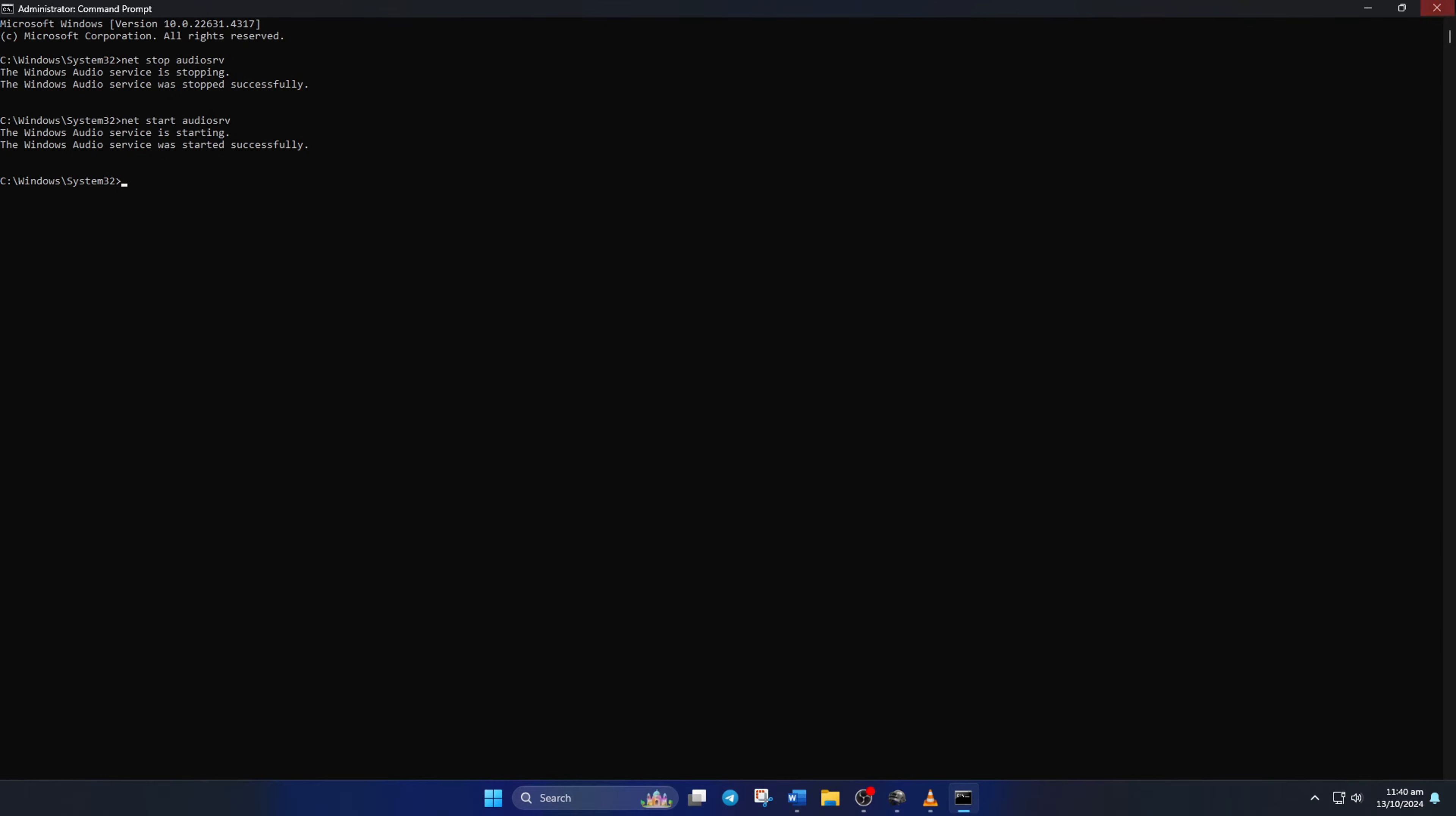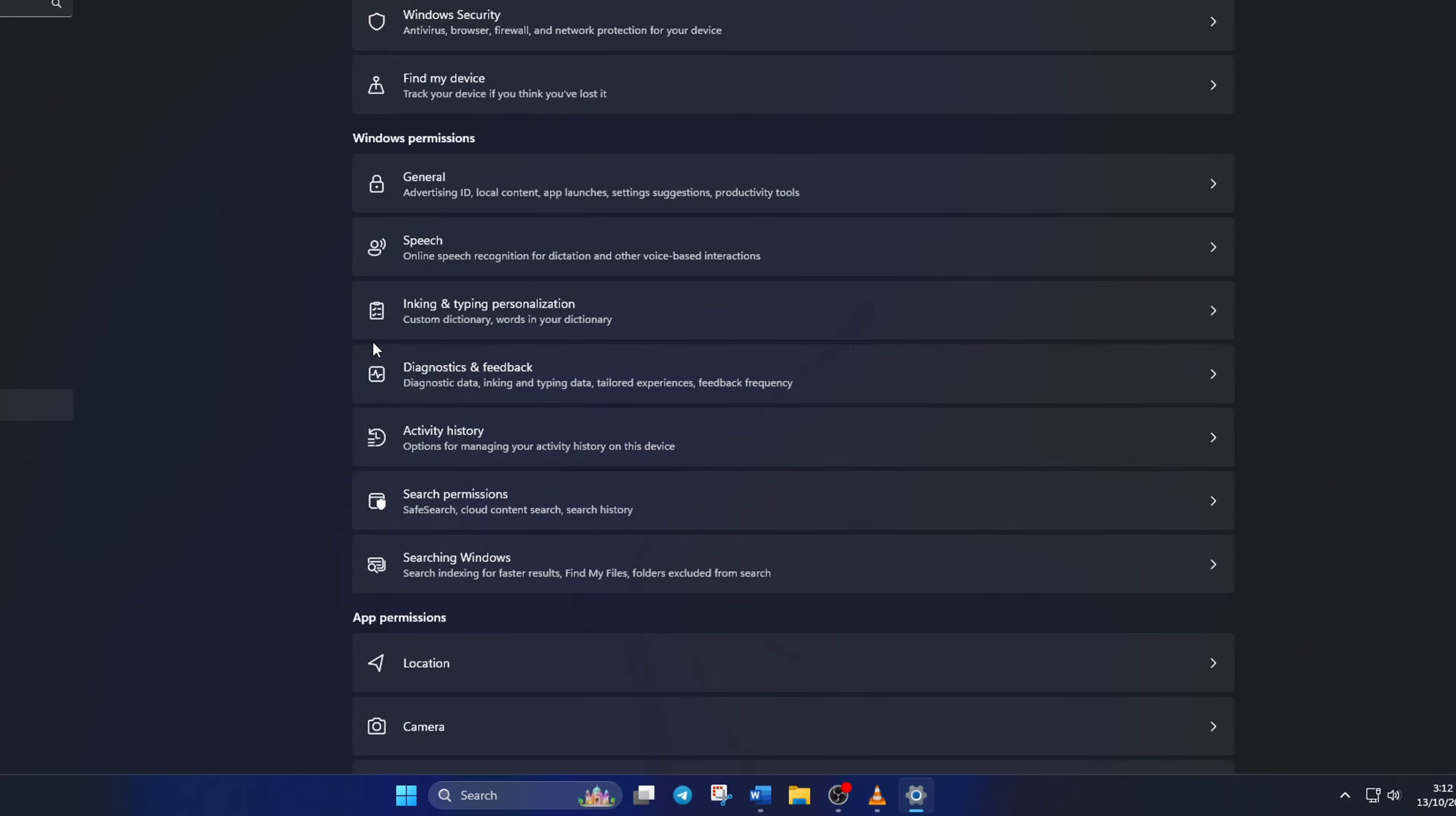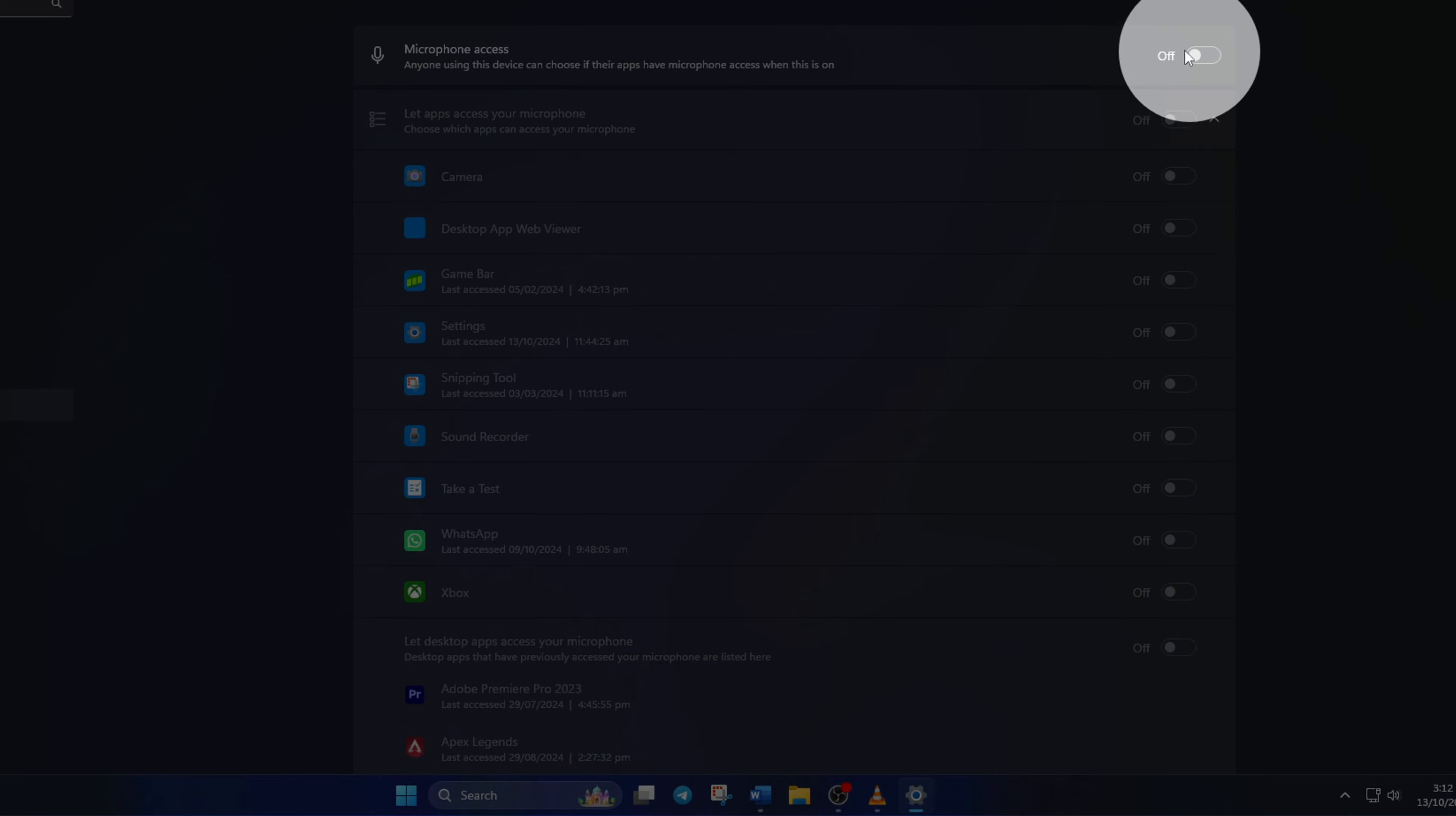Solution 2: Turn on microphone access for apps. To do this, open up Settings. Then, click on Privacy and Security from the left side menu. Now, scroll down a little and click on Microphone from here. Then, toggle on microphone access from here.